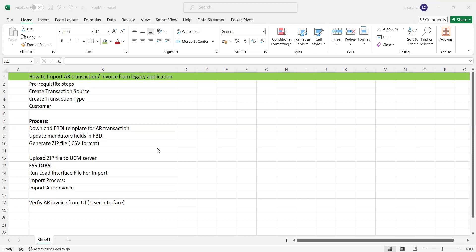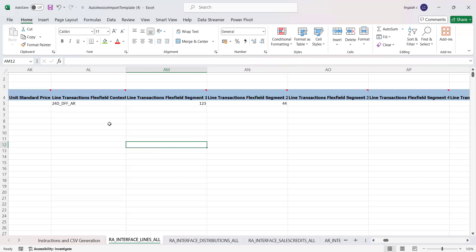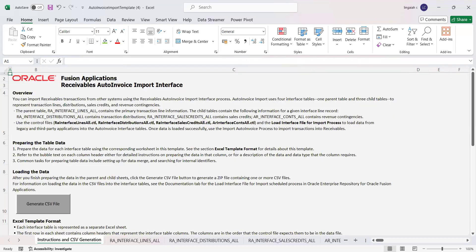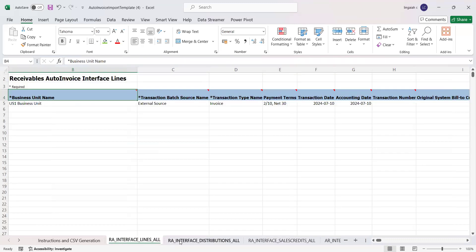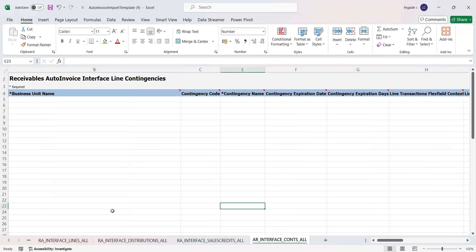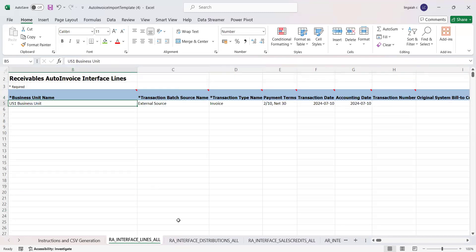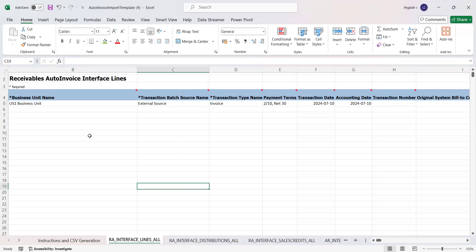Now let's look at the BDI template. I downloaded it and already populated the information. The BDI format contains five sheets: Instructions, CSV Generation, AR Interface Lines, Distributions, and Sales Credit — five sheets total. For demo purposes, I have filled data only in the Lines sheet.